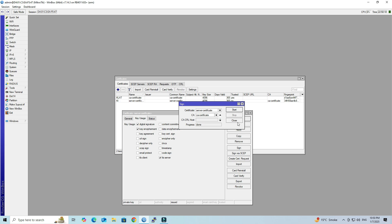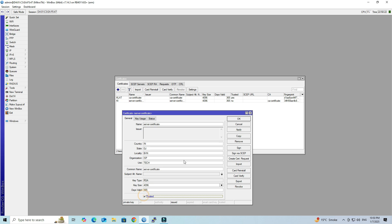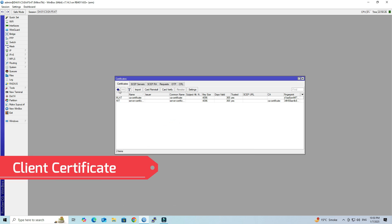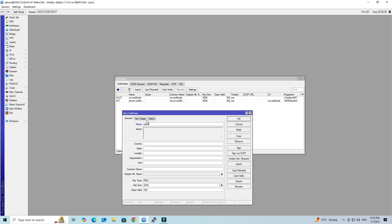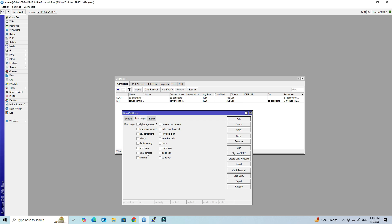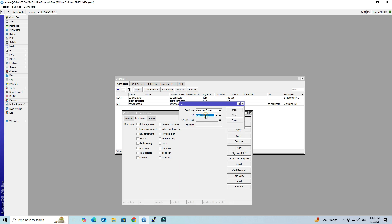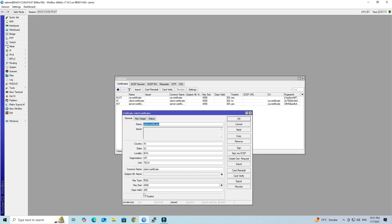Once the certificate has been signed, access the General tab and confirm that the trusted box is marked. Next, generate the Client Certificate. Set the name of the Client Certificate. Set your country, state, locality, organization, and unit details. Set the common name of your Client Certificate. Set the key size to 4096 and set the days valid. Go to Key Usage then select TLS Client. Click Apply, then click the Sign button. Select your CA Certificate, then click the Start button. Once signed, access the General tab and confirm that the trusted box is marked.